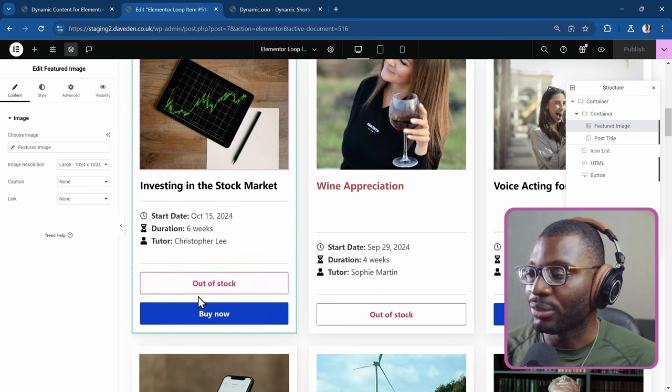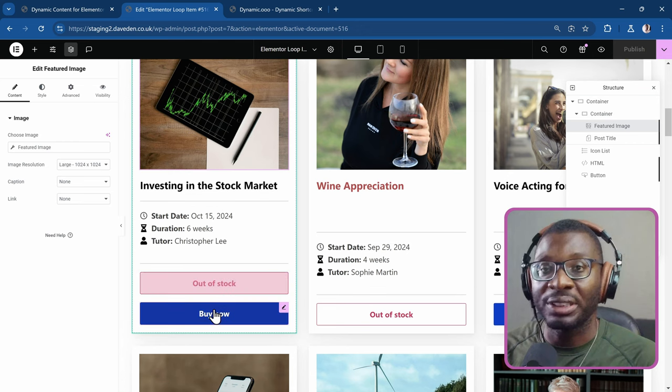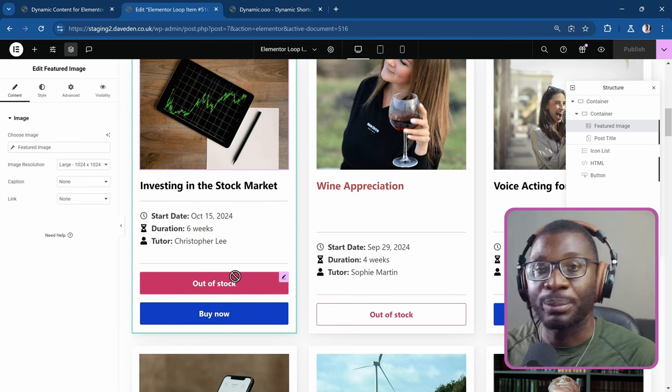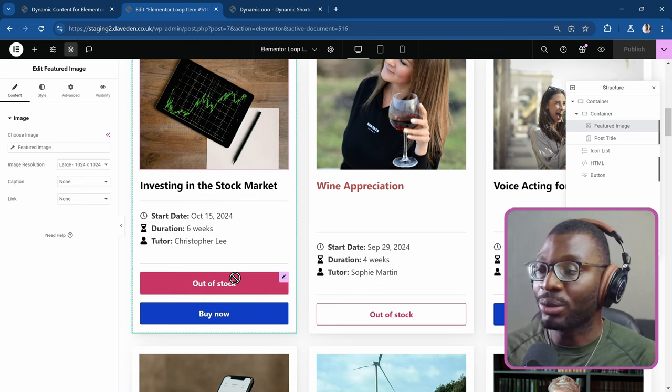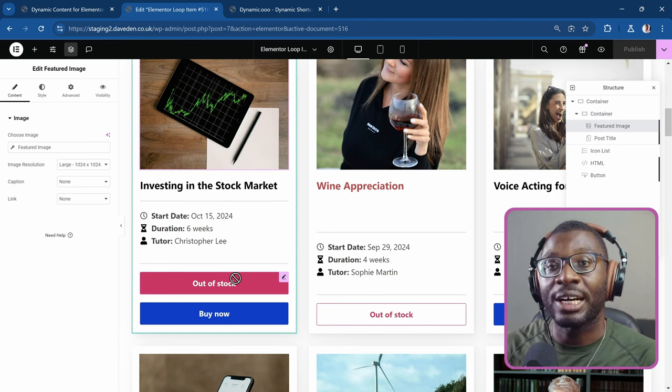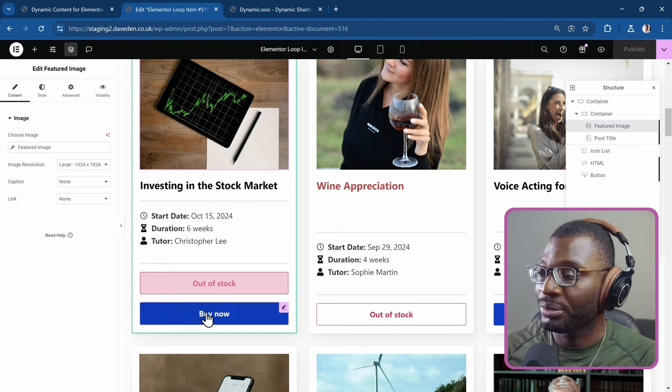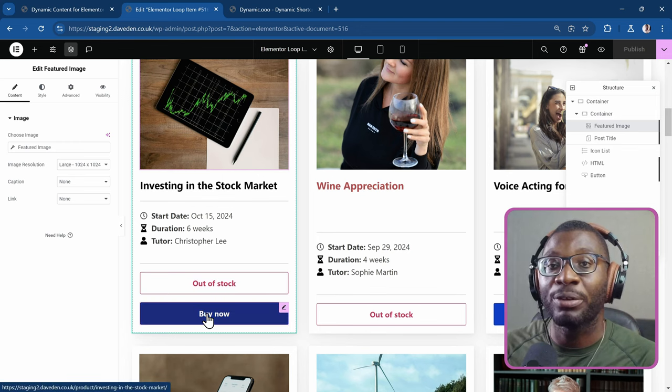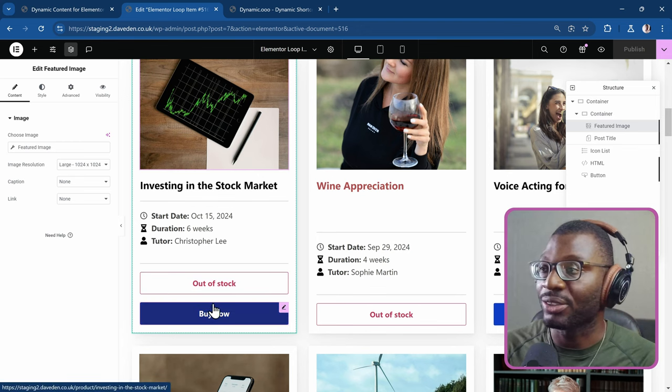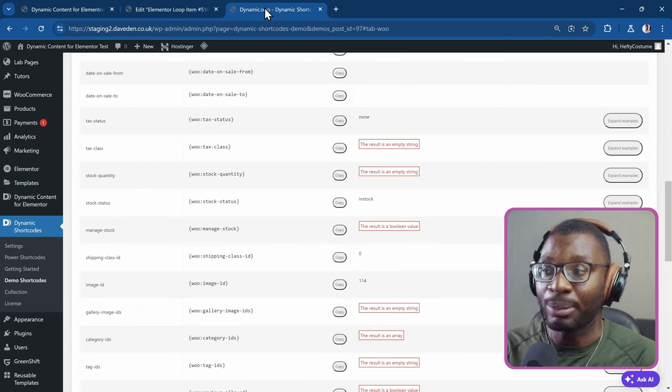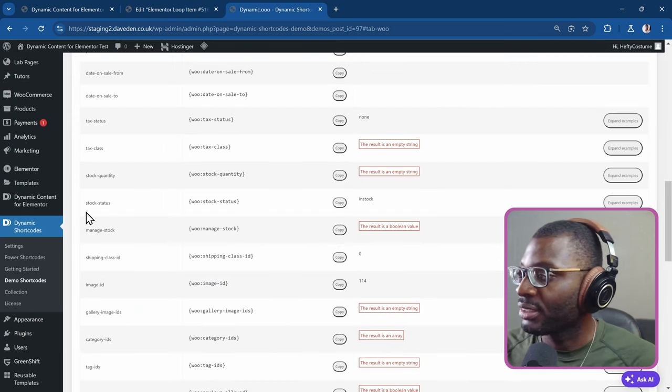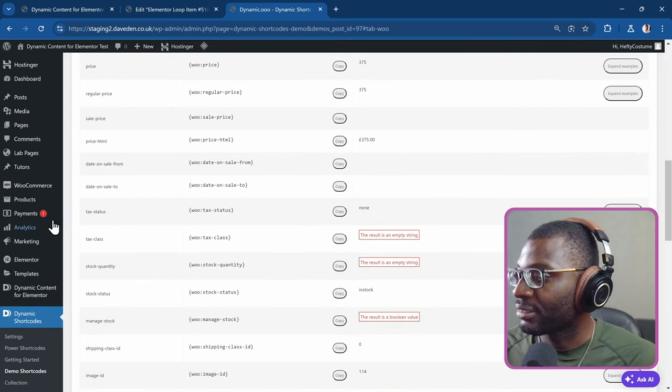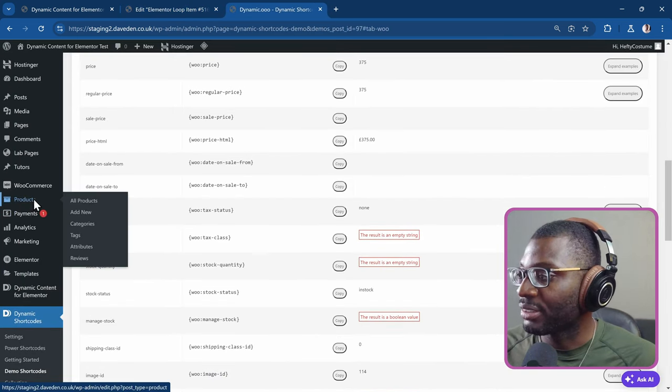So we have two buttons over here. The first button only displays when the product is out of stock. The second button displays when the product is in stock. So let's go ahead and see the products. So I'm using WooCommerce.